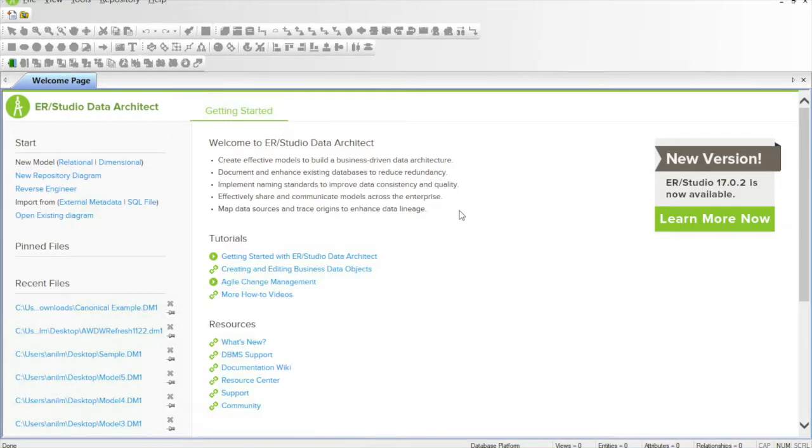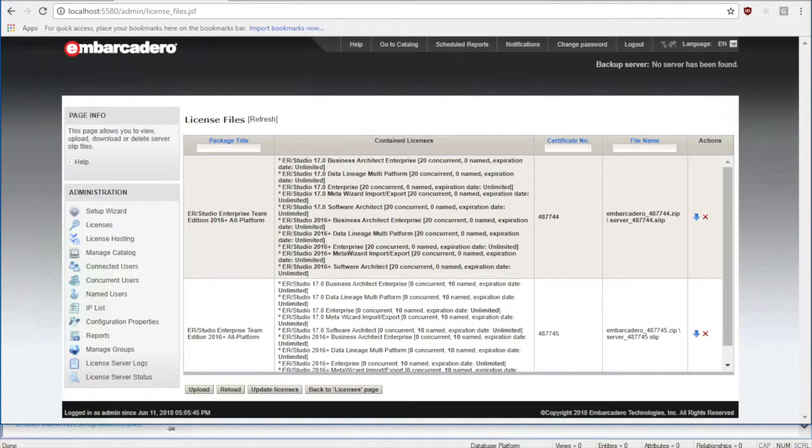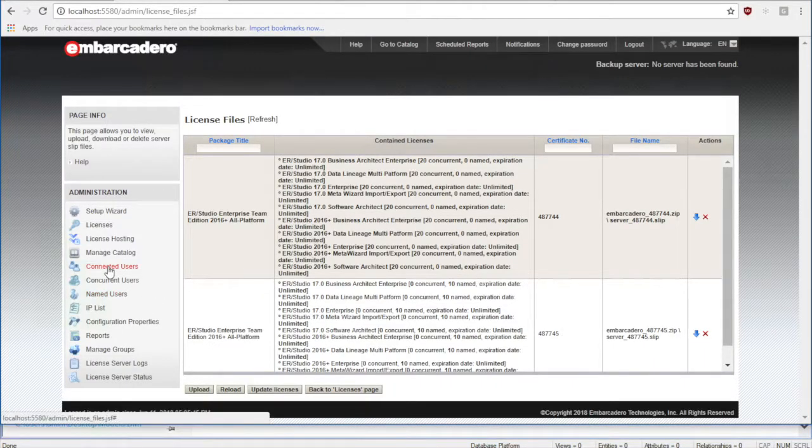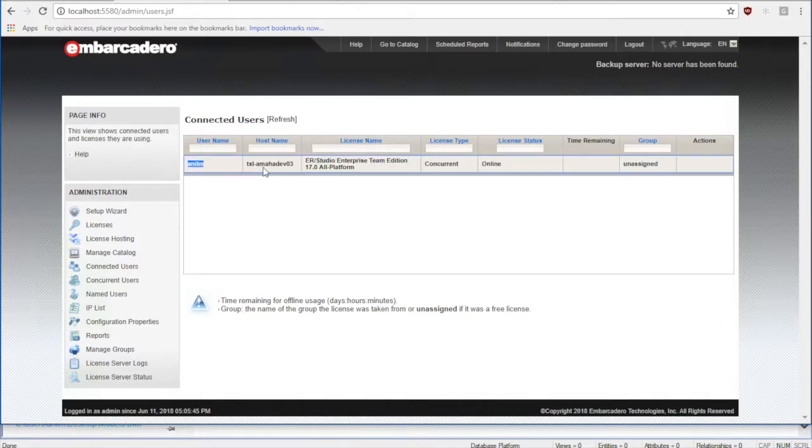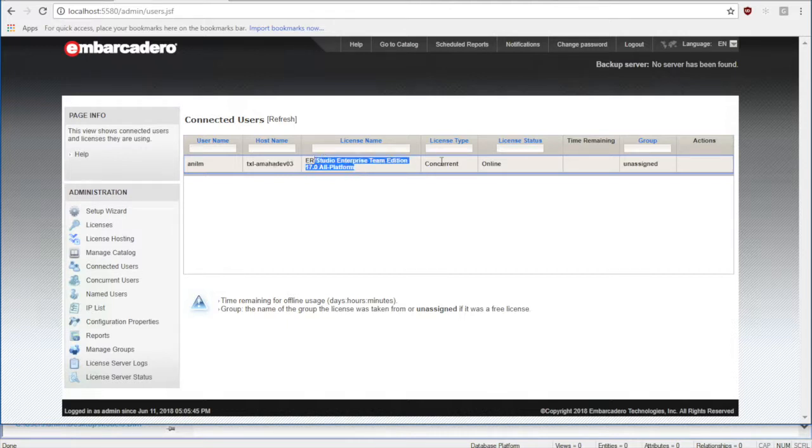Now to verify that you're actually using this license, let's go back to the ELC and click on connected users. There you go. It's giving me my username as well as the host name from where I'm connecting, the license name, the type, and whether I'm online or offline.